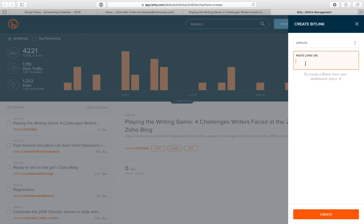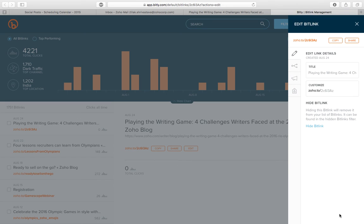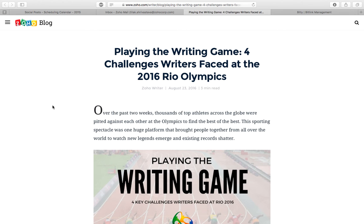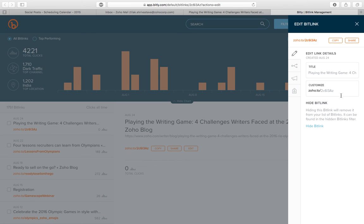Zoho.to. Paste the long URL, create a new one, so you can pick some keyword like this which makes it look more professional.